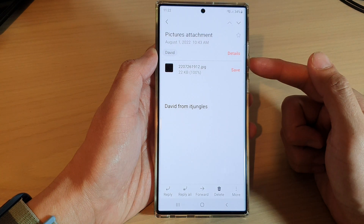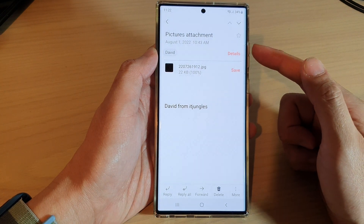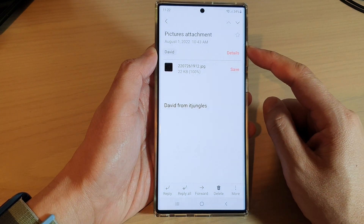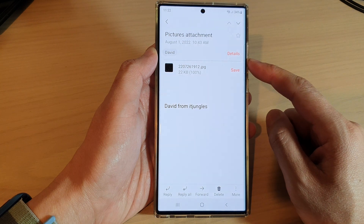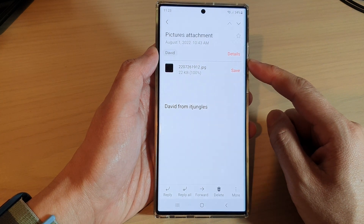And that's it. So that is how you can save an email as a PDF file on the Samsung Galaxy S22 series.